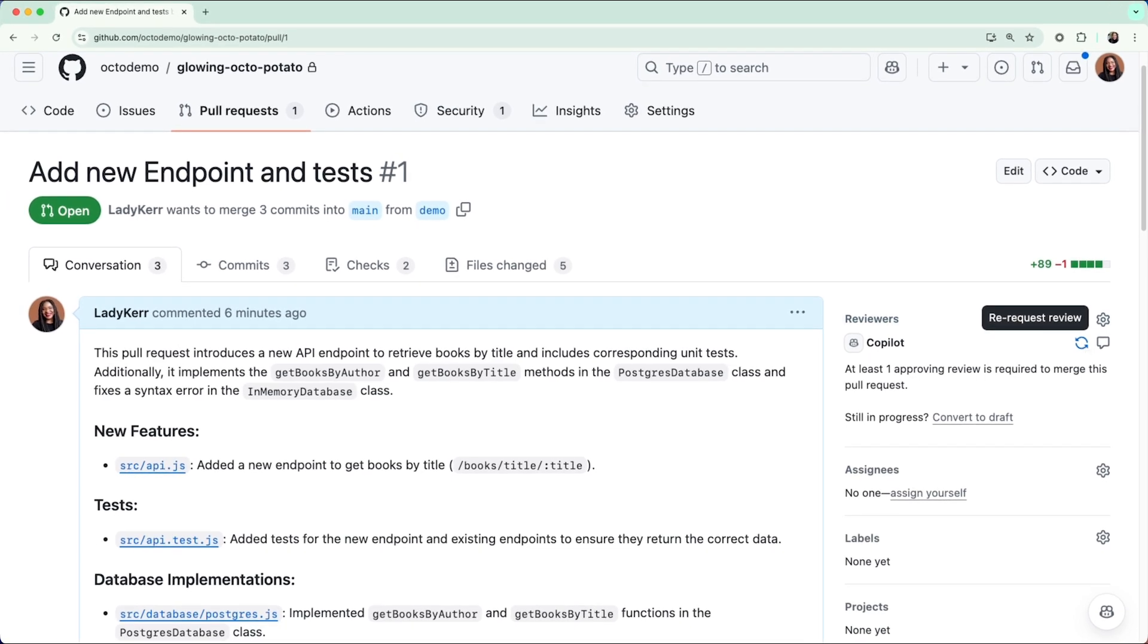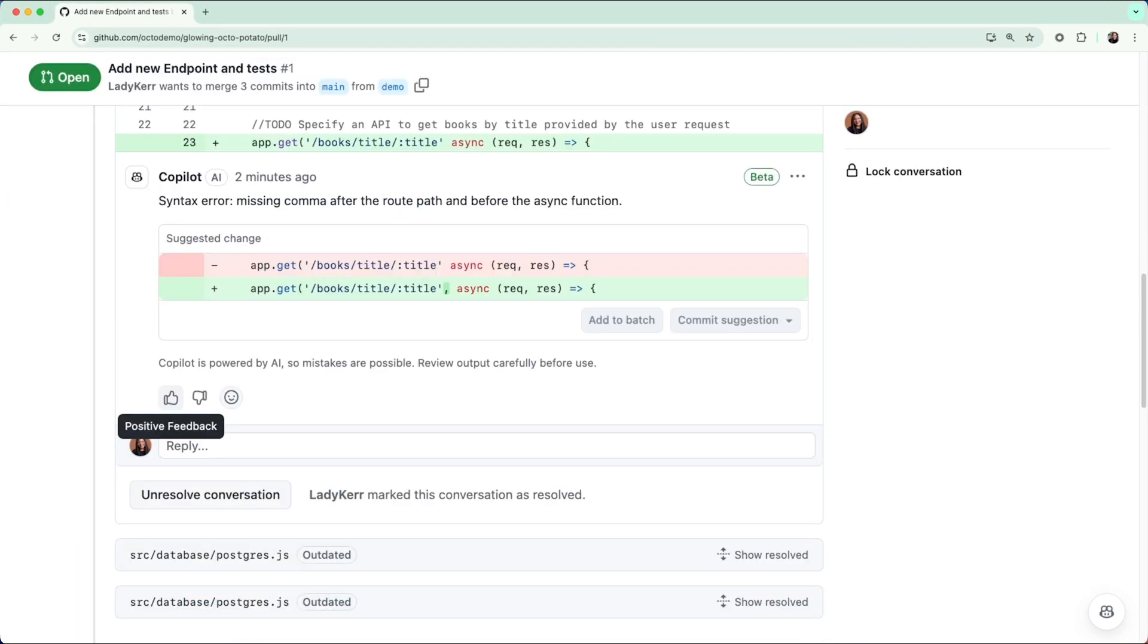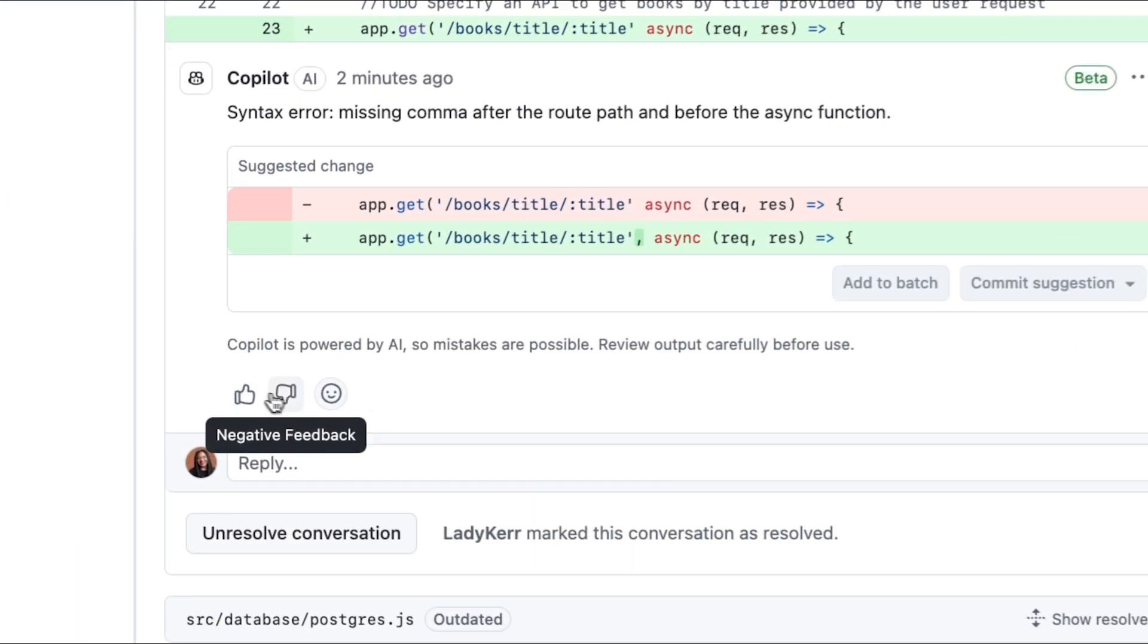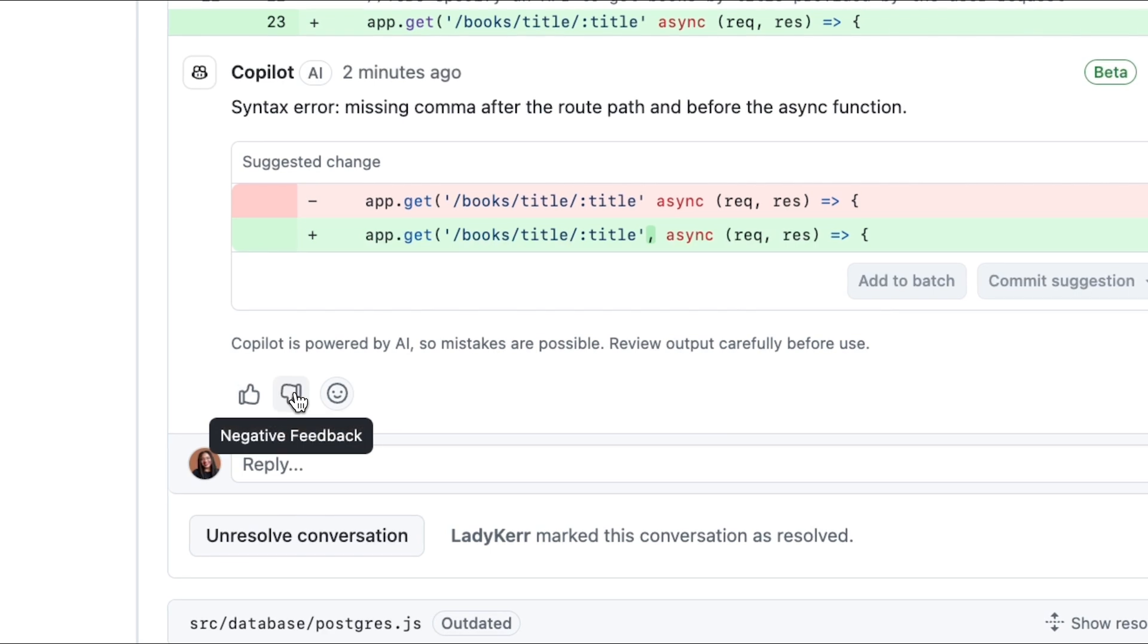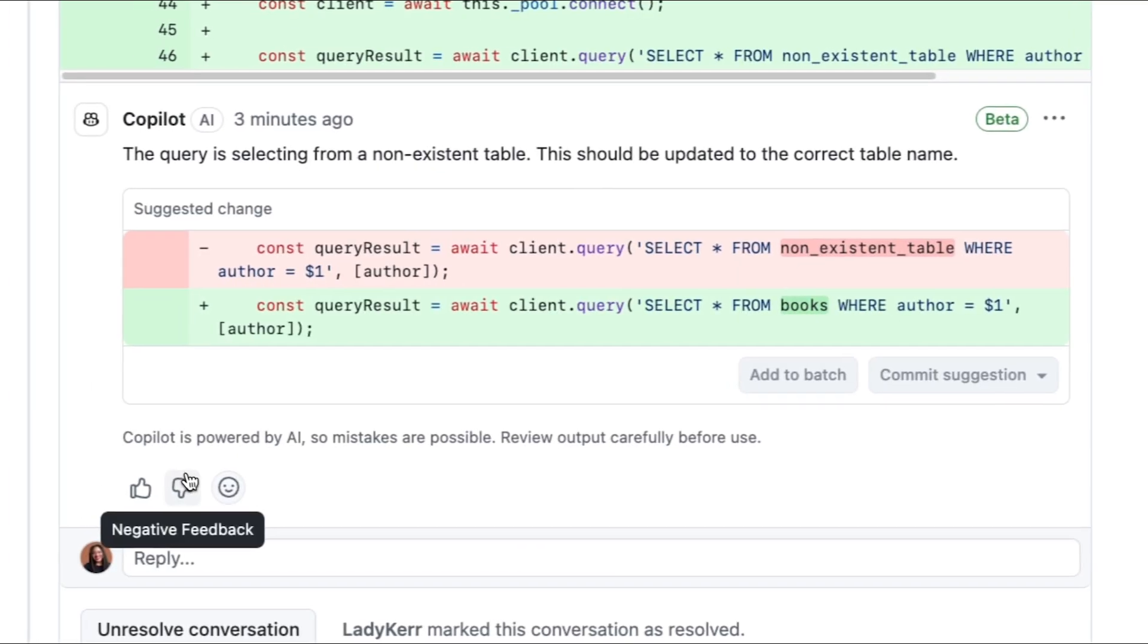Copilot code review is now in public preview, so if you have feedback for us on this feature, you can use the thumbs up or thumbs down button to let us know what you think.